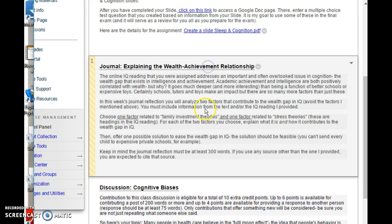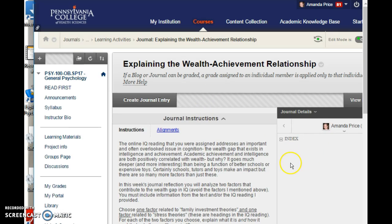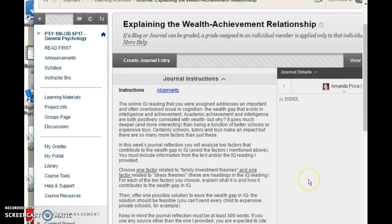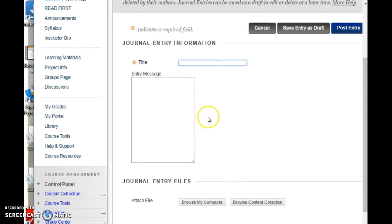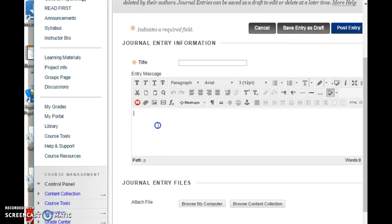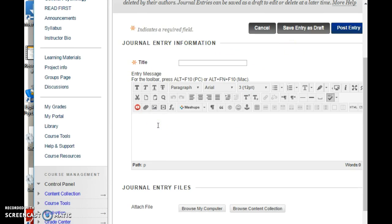All assignments are due at the end of this week — there's no midweek assignment. To submit your journal, click the journal link, create a journal entry, give it whatever title you want, and ideally paste in something you've already written in Word and proofread. Once it's pasted in, be sure to click post entry. If you only save it as a draft, you will be able to see it but I will not.